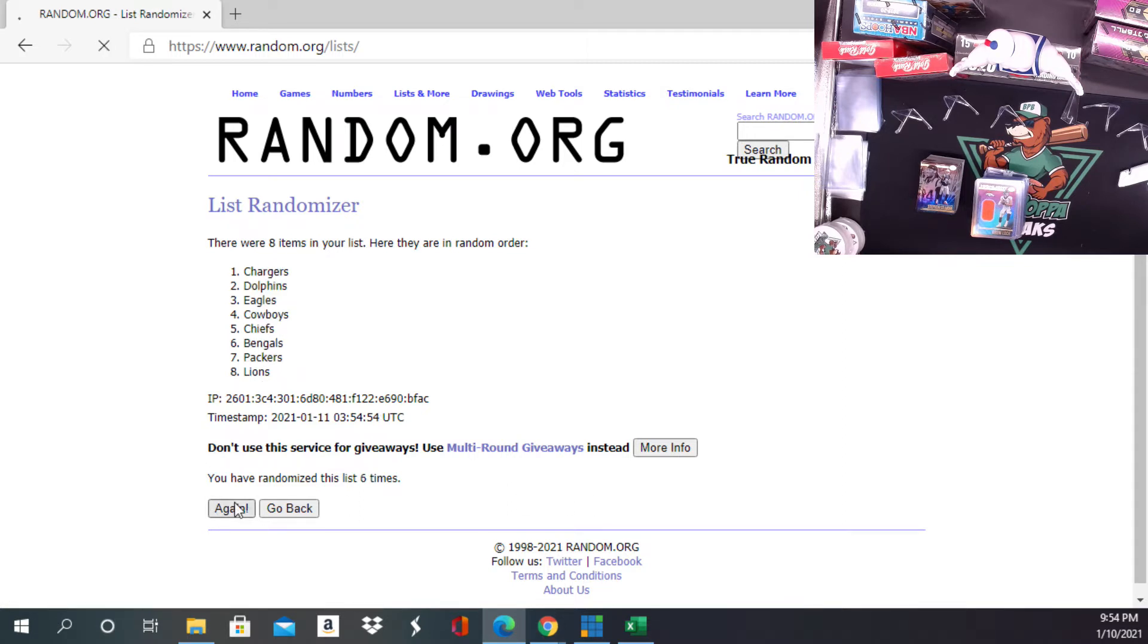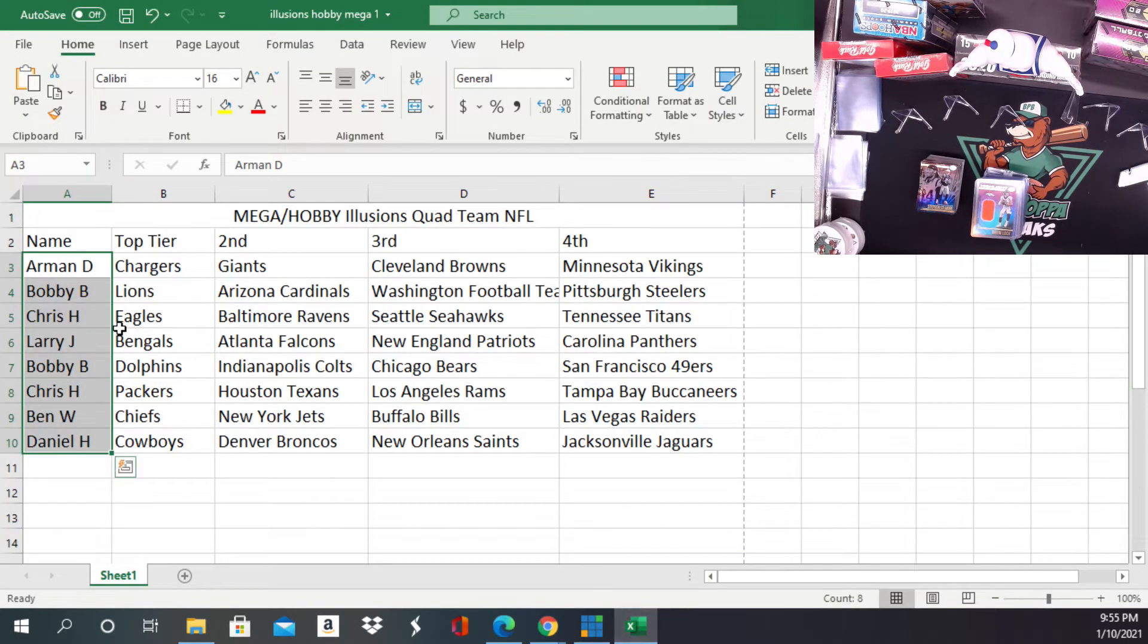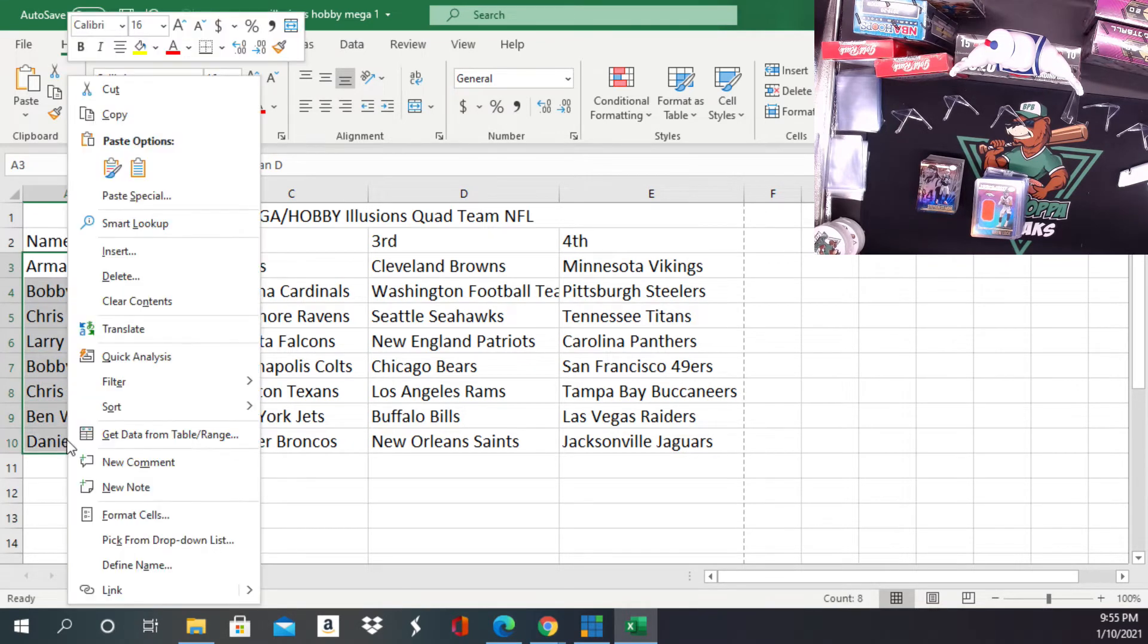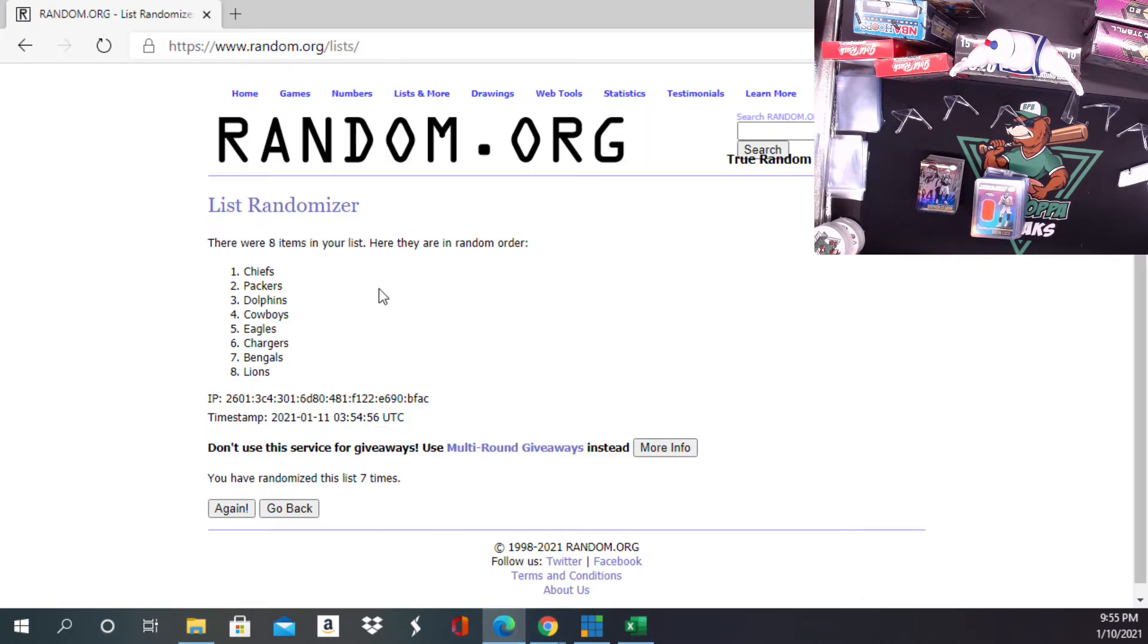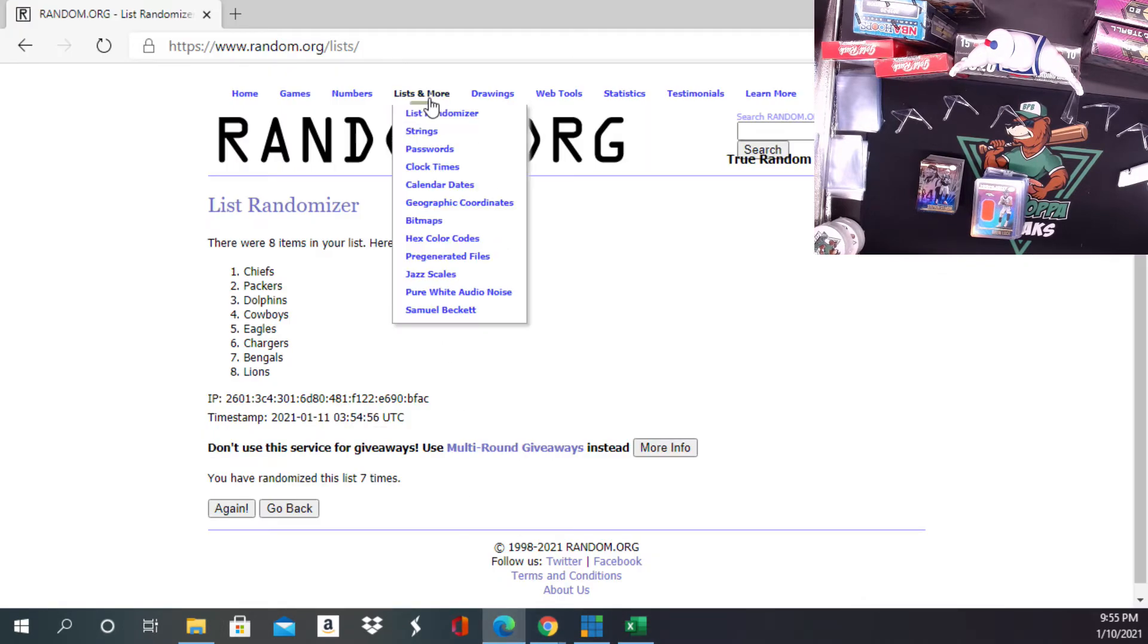at the top is going to be... wait, I put the wrong thing in there. Sorry, not the person that had the Chargers. I put Armon in there. Oh brother, it is one of those nights. It's